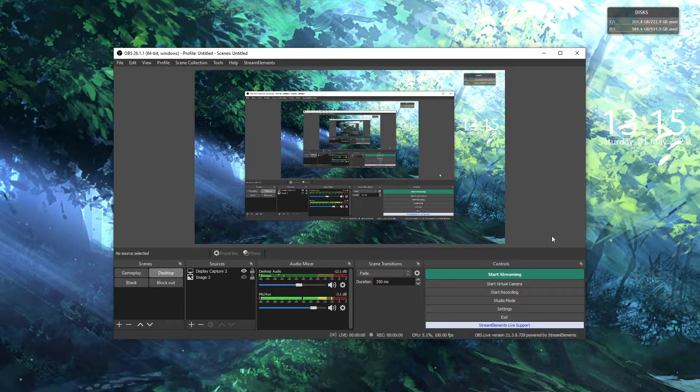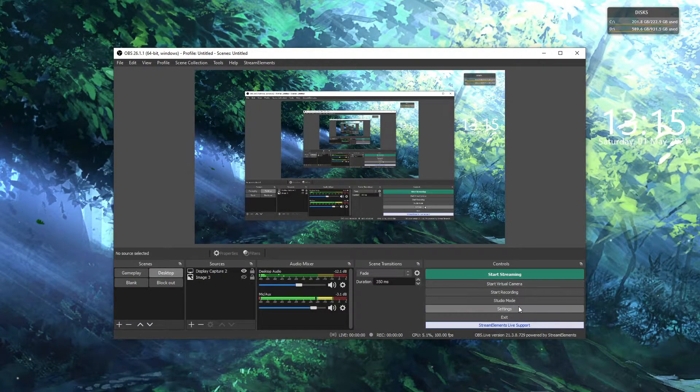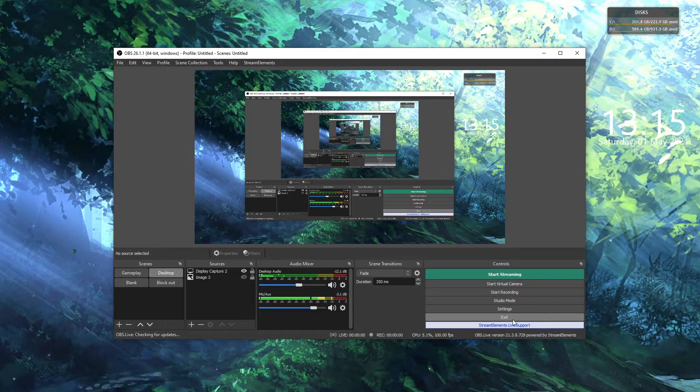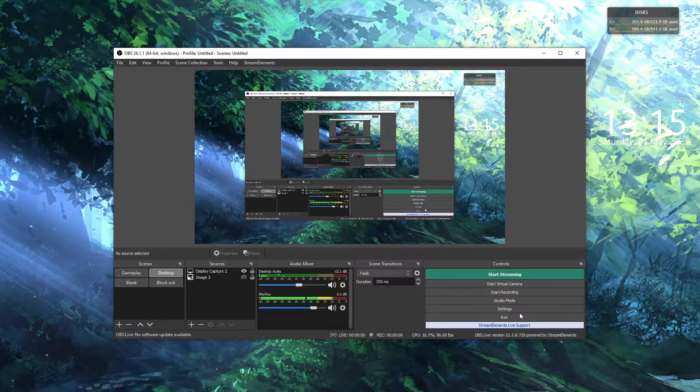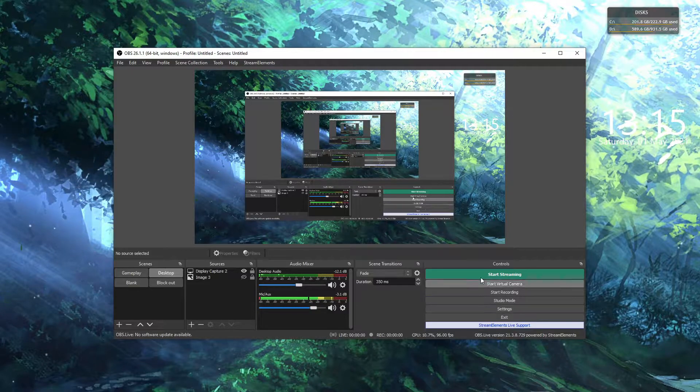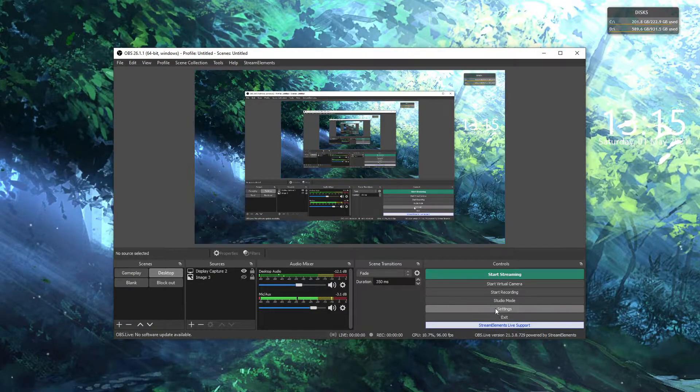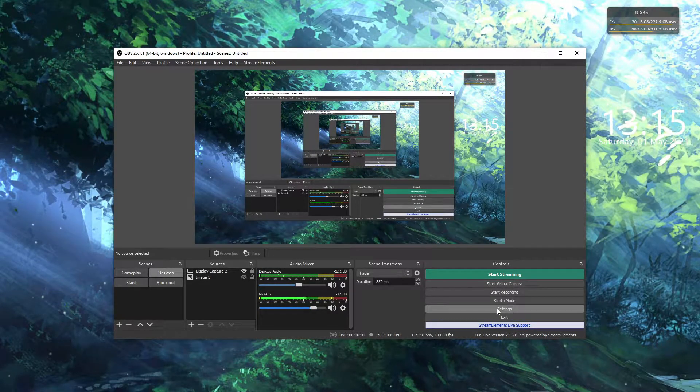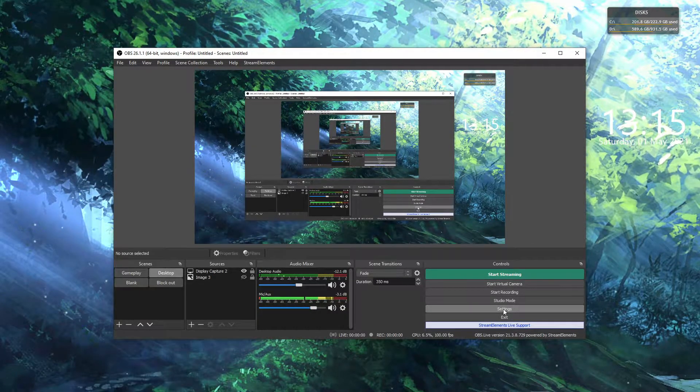Hey guys, welcome back to another quick tutorial. In this video we're going to be learning how to get 100 FPS on OBS whilst recording, so let's go on with it.